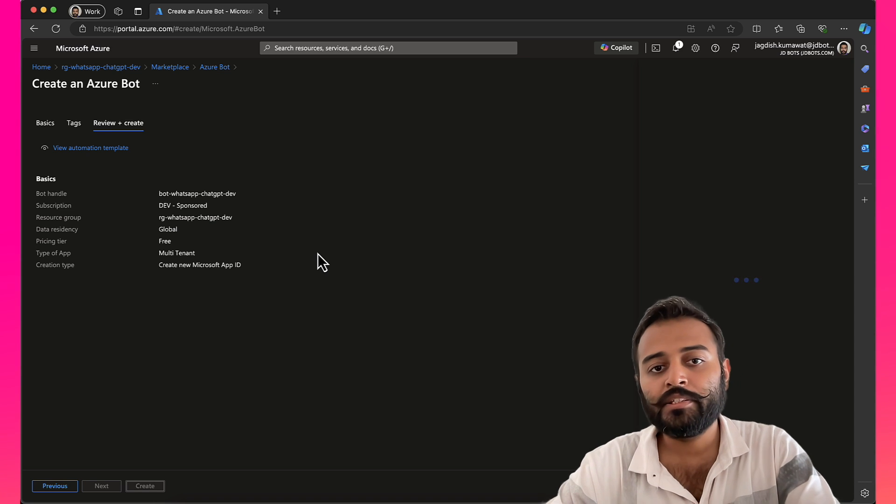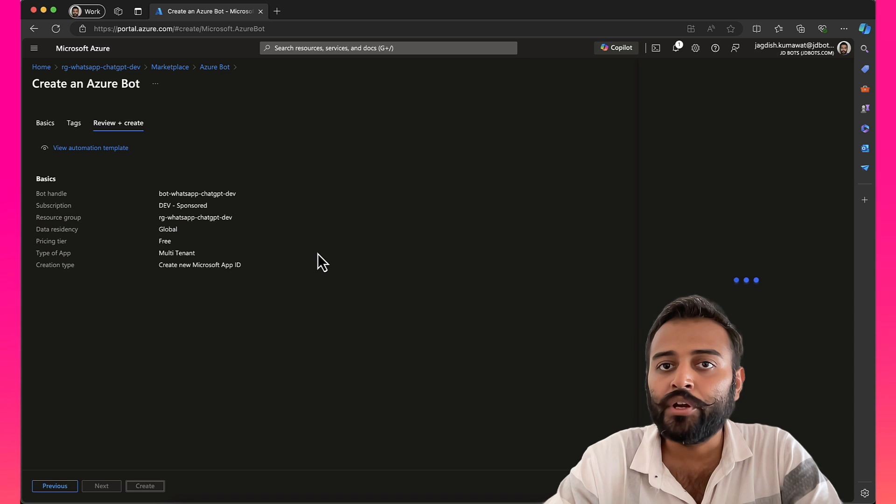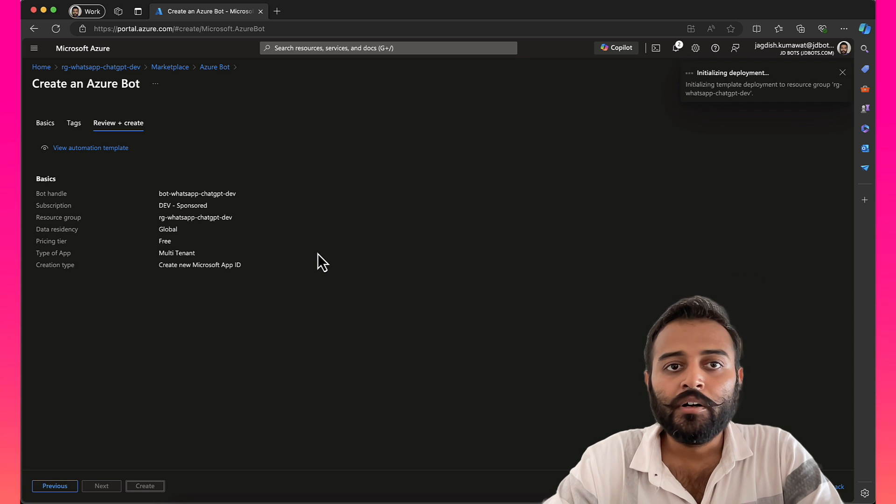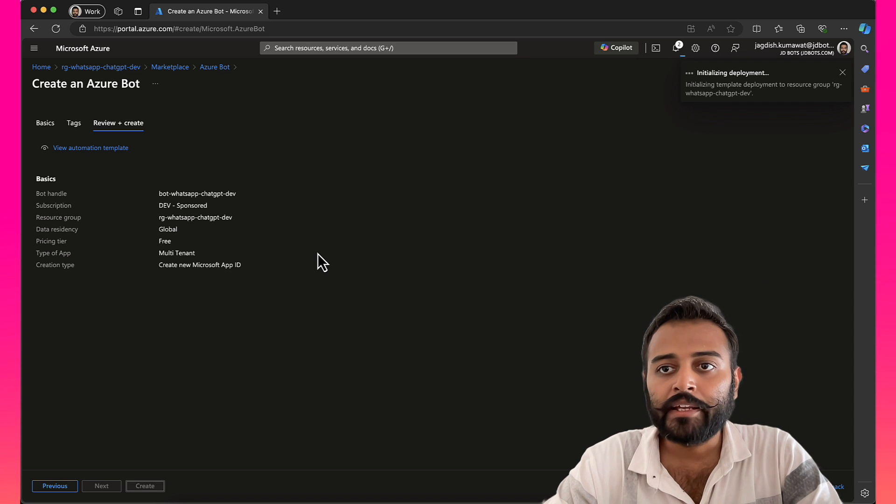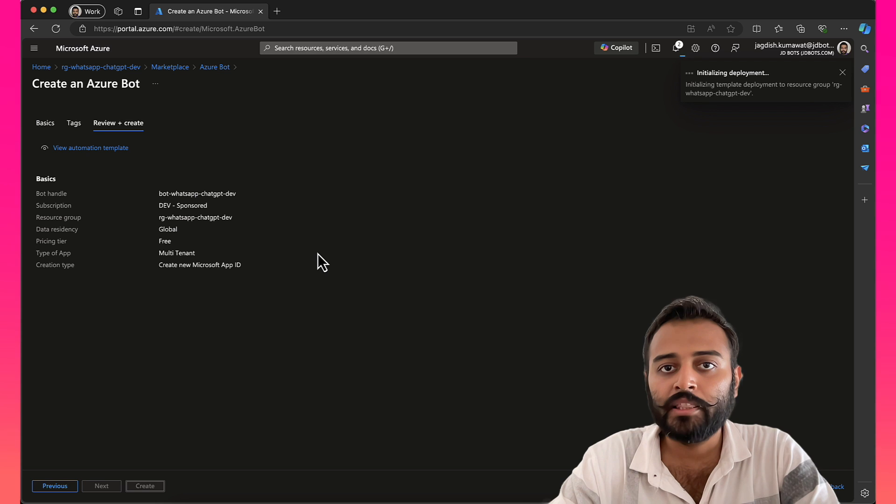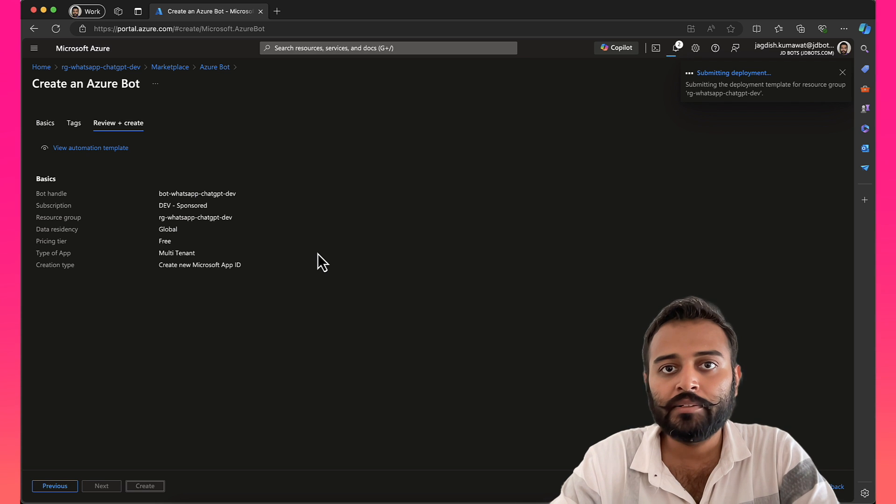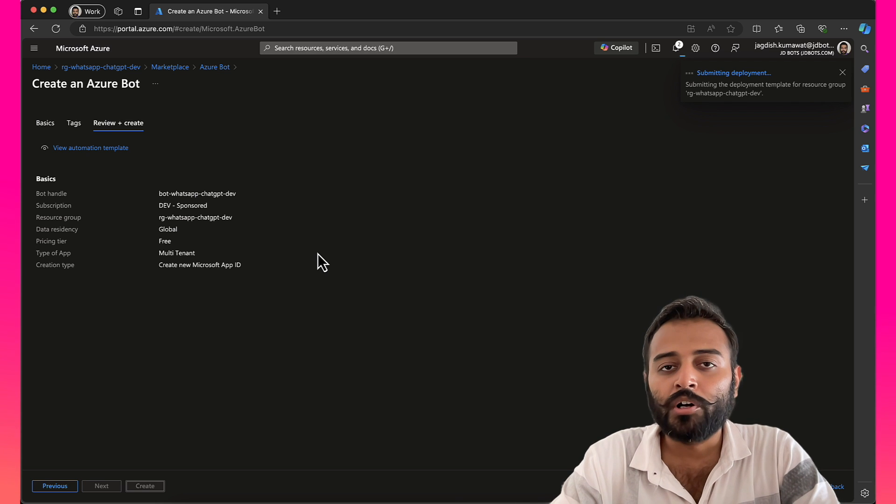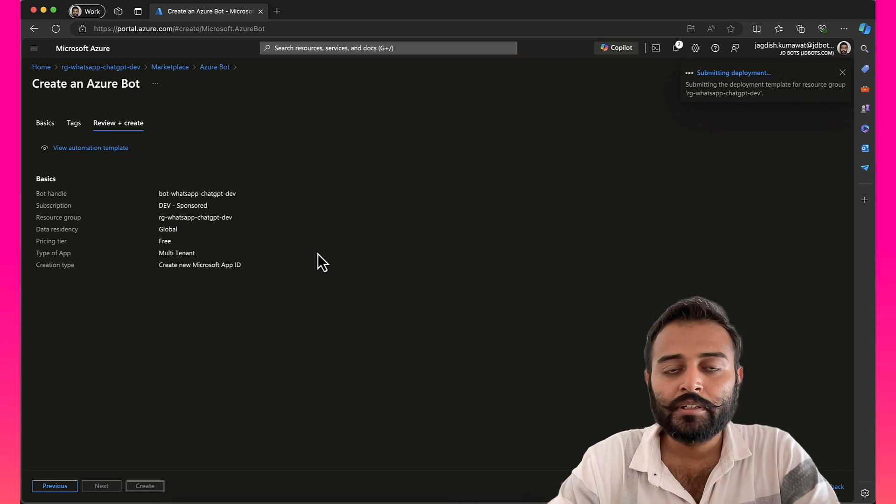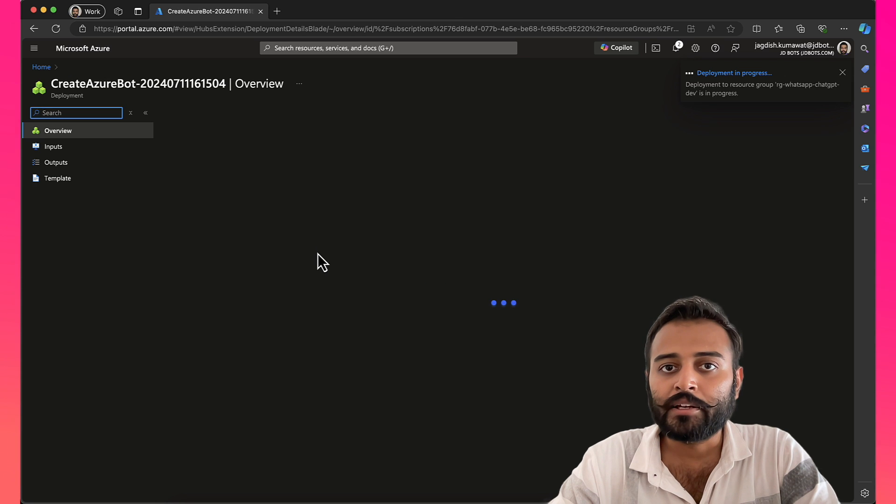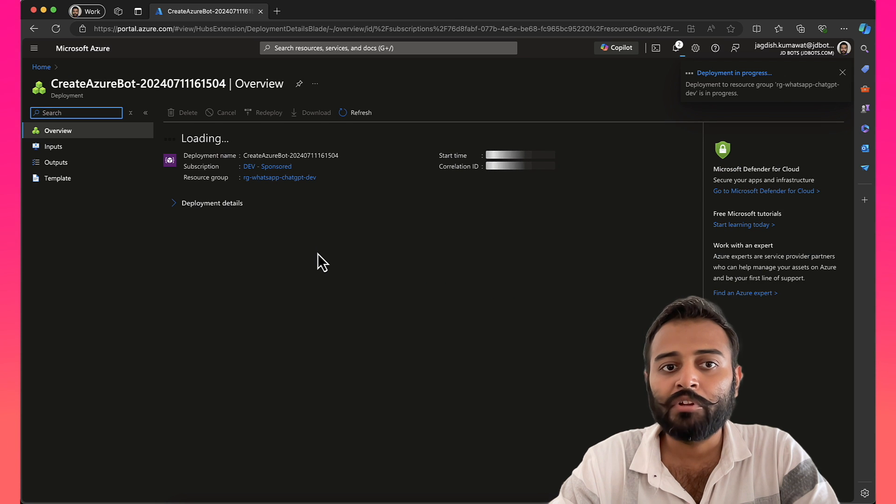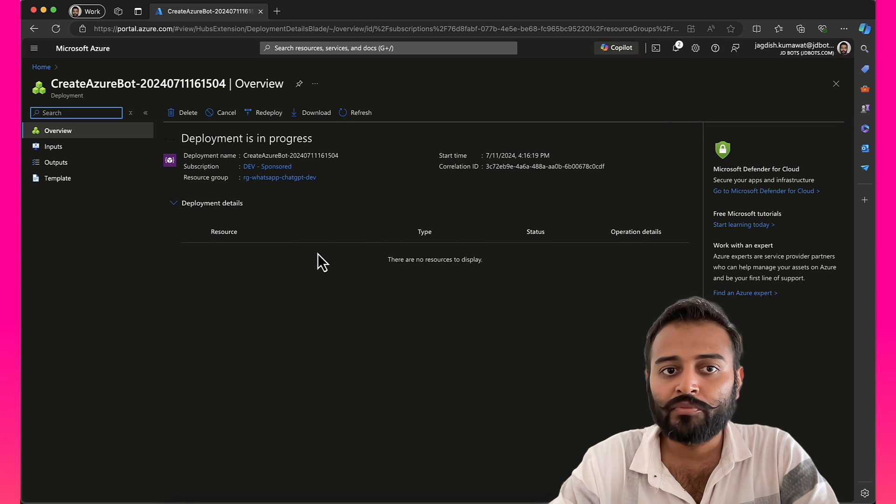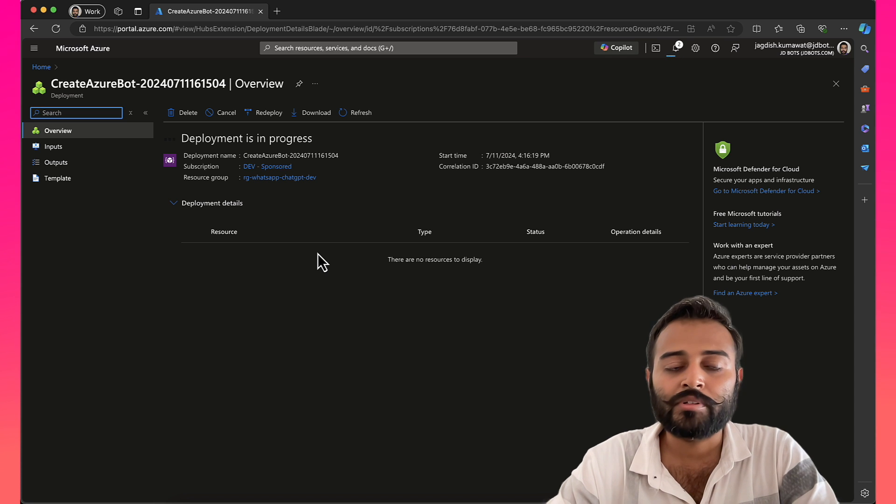Once that is done, in the next video, what we will do, we will connect our sample application that we built using Microsoft Bot Framework, using the direct line channel and the credentials that we will be using will be part of this Azure Bot resource.